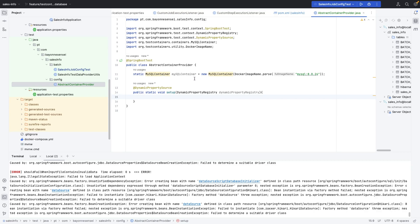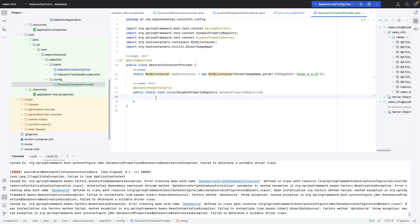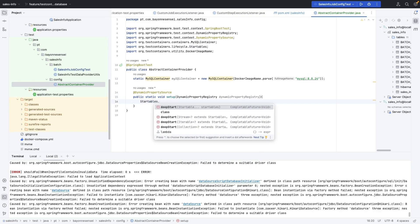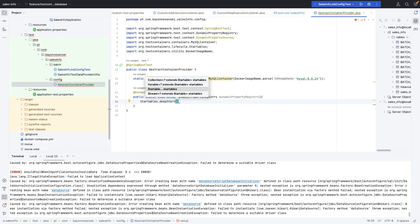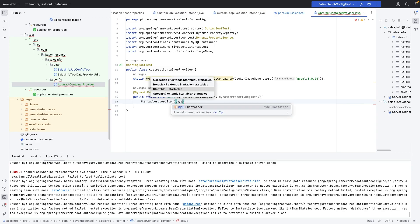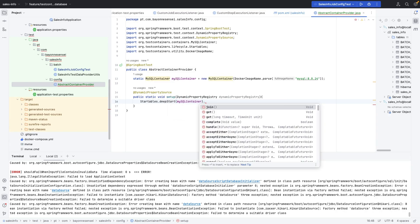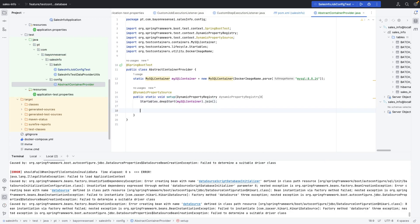In the setup method, we configure all our containers — in our case just MySQL. First, we need to start the container. Using Testcontainers it's very simple: use Startables.deepStart(), which receives a stream or iterable collection of containers. We pass our mysql container and call join(). Now the MySQL container is started. Next, we tell the application where to find the URL, password, username, and so on.